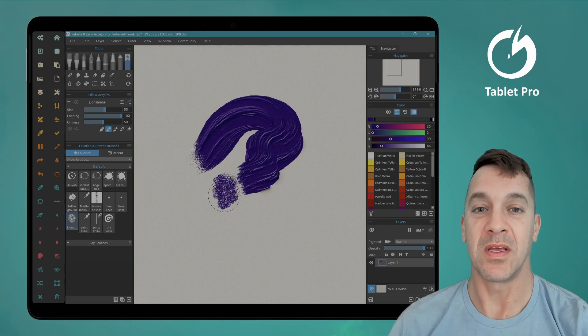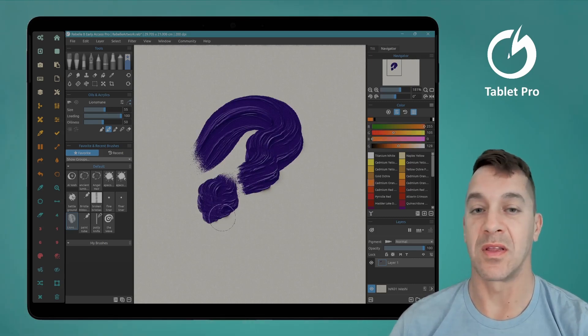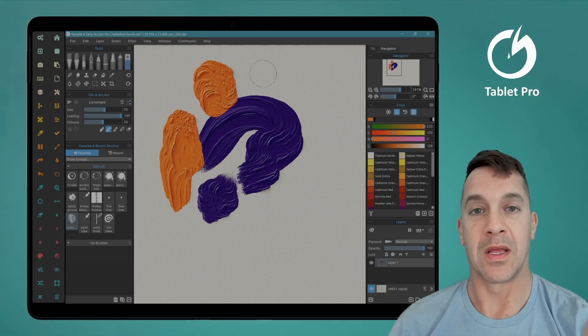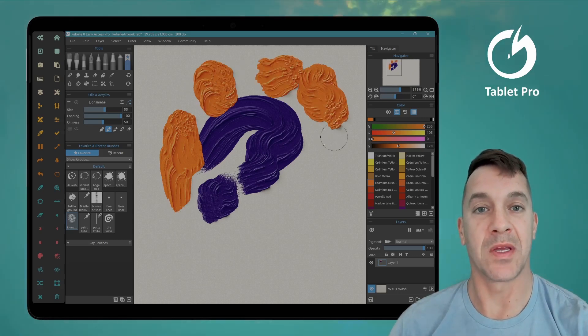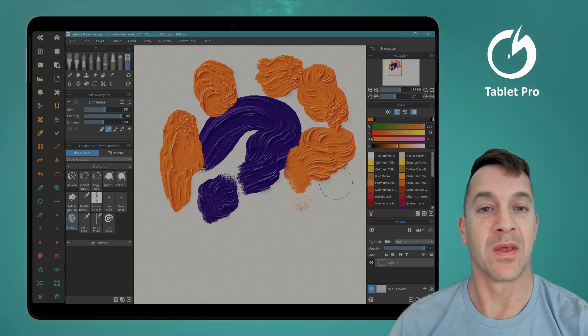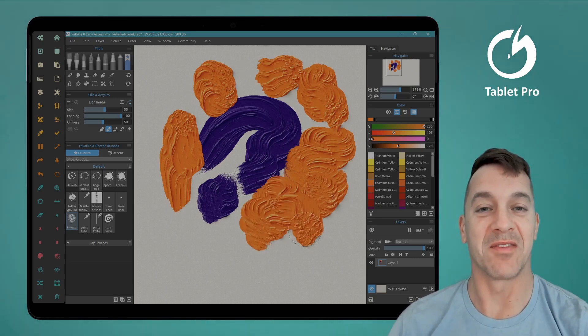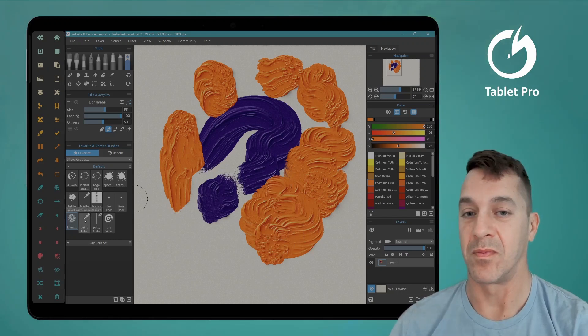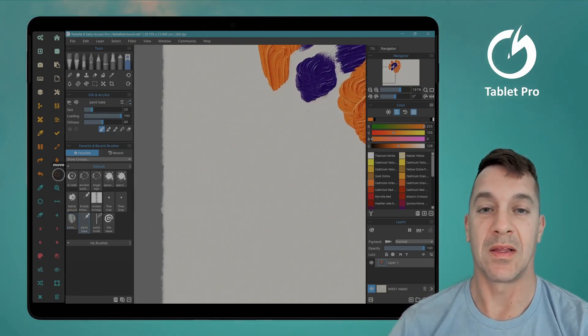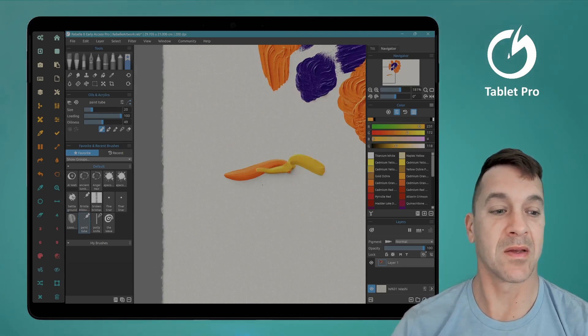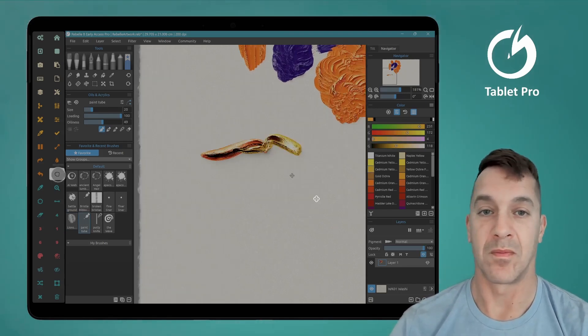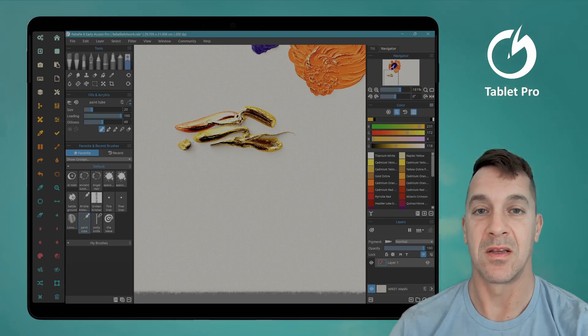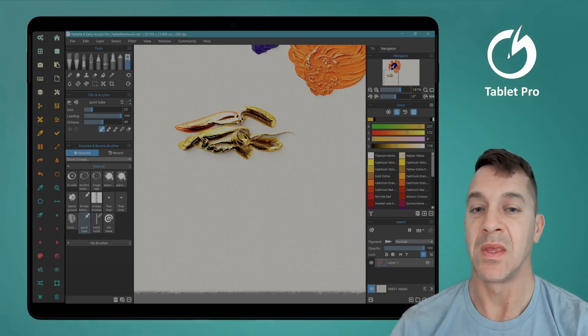This one is called Lion's Mane. It has this lovely swirly aspect that reminds me of, unsurprisingly, the mane of a lion. Paint Tube, this one I like a lot. Let's make this metallic. You can see how fat and chunky this is.